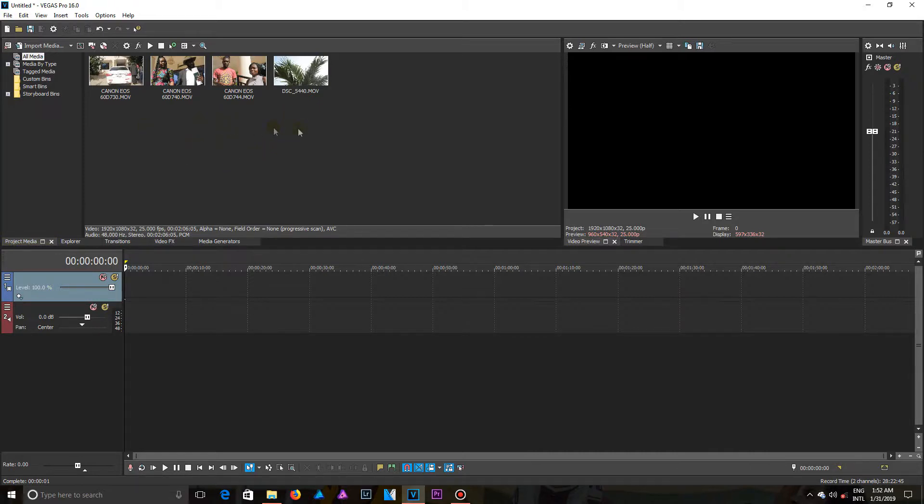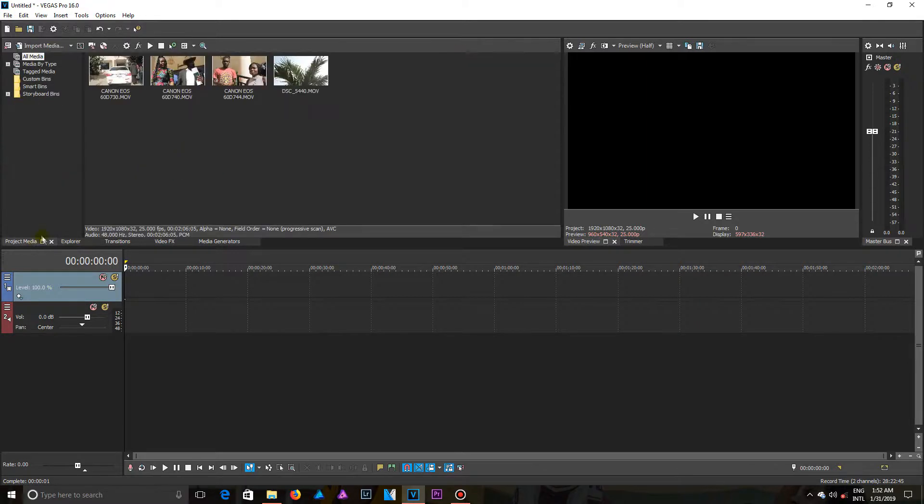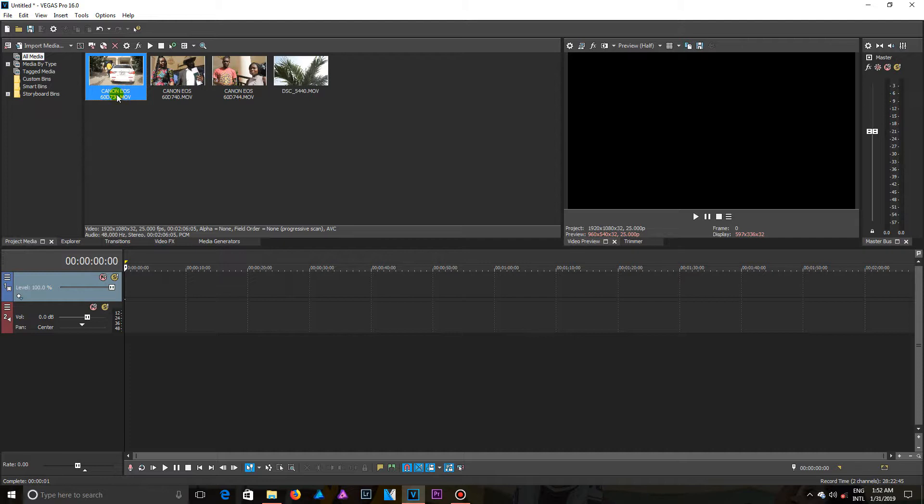This video is going to be shown in your project media panel. It's not going to be shown in the Explorer. In the project media, I can be able to drag videos from my project media panel onto my timeline.